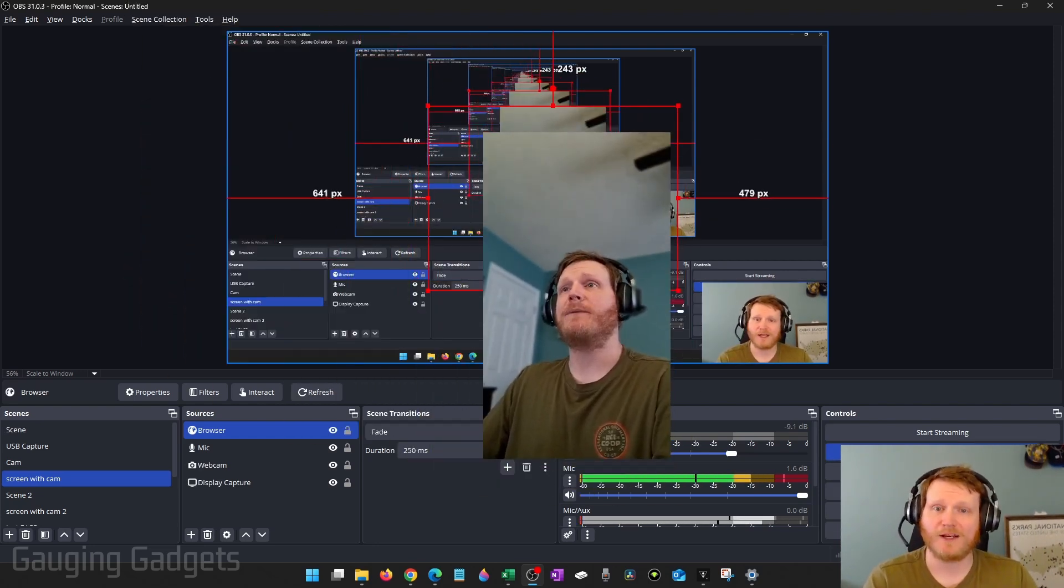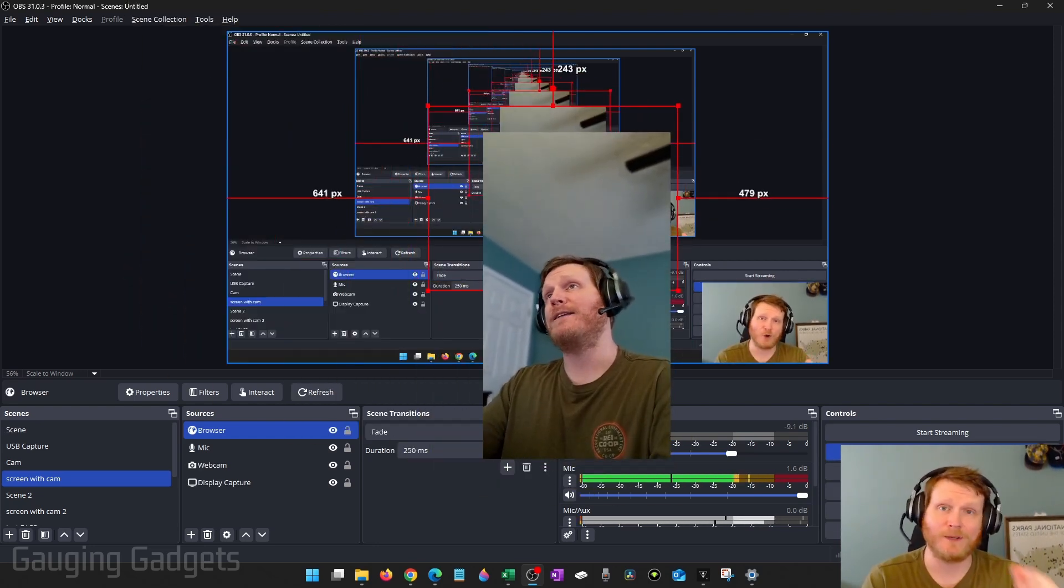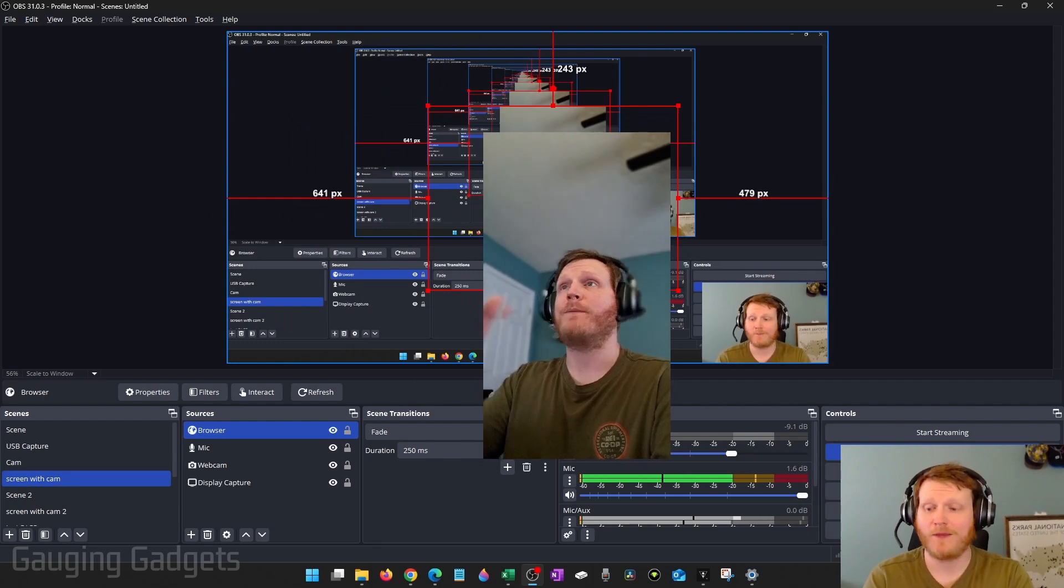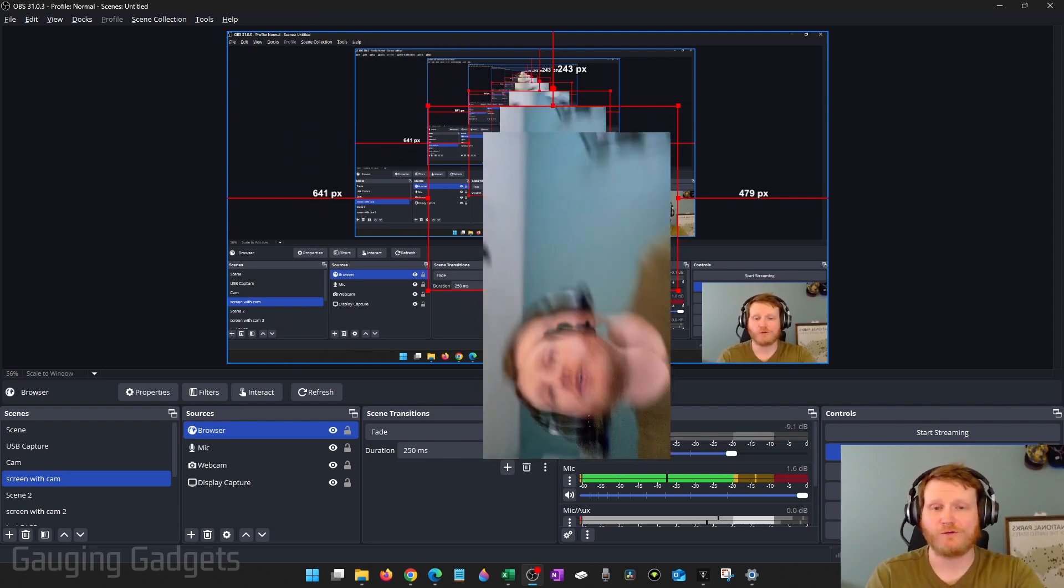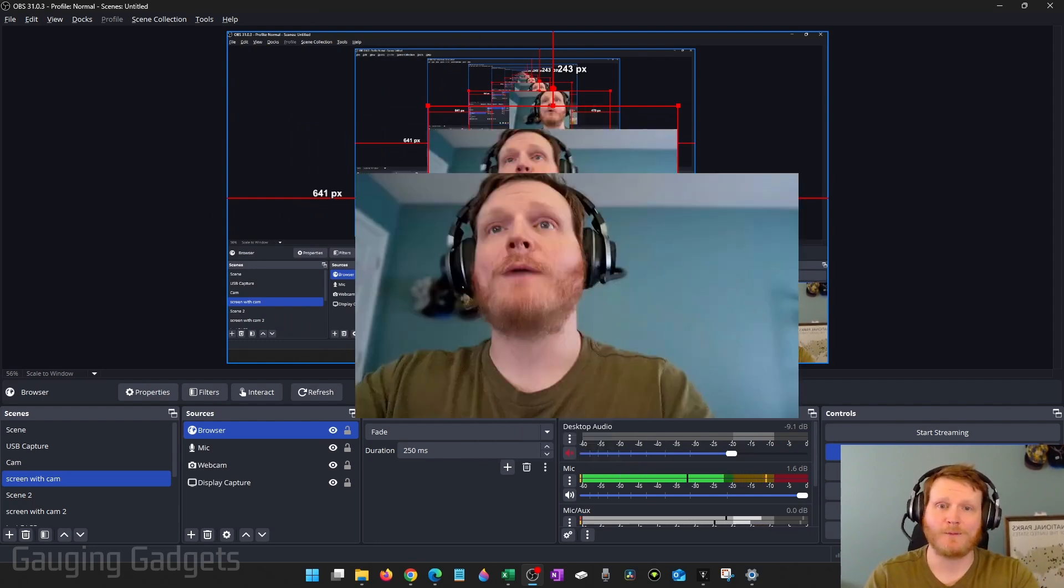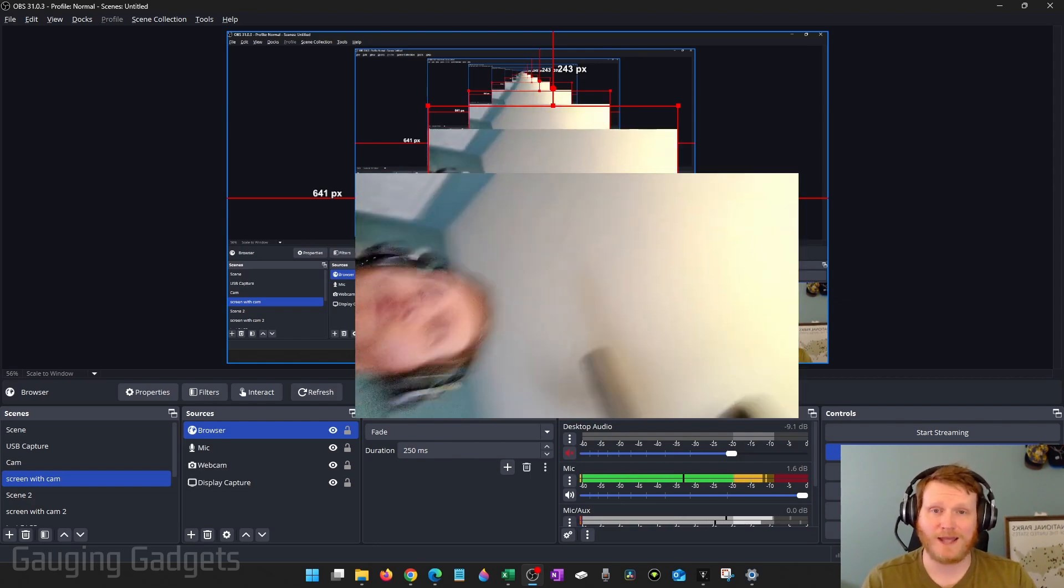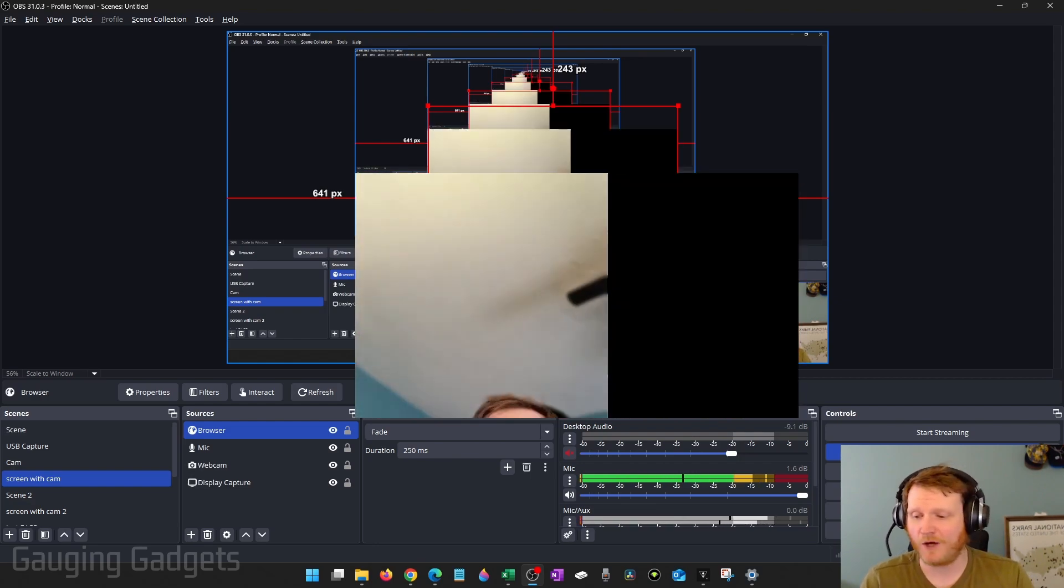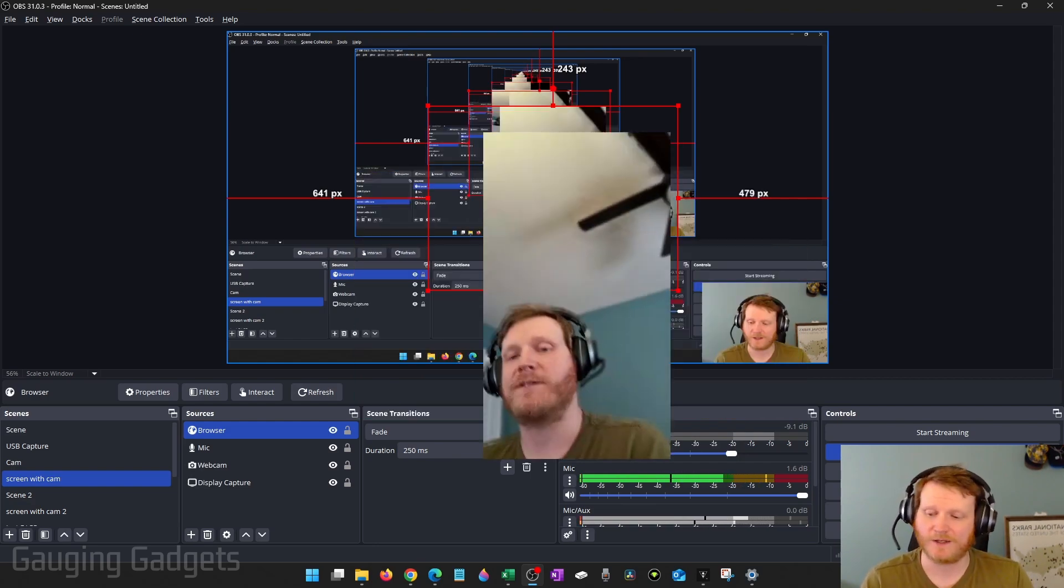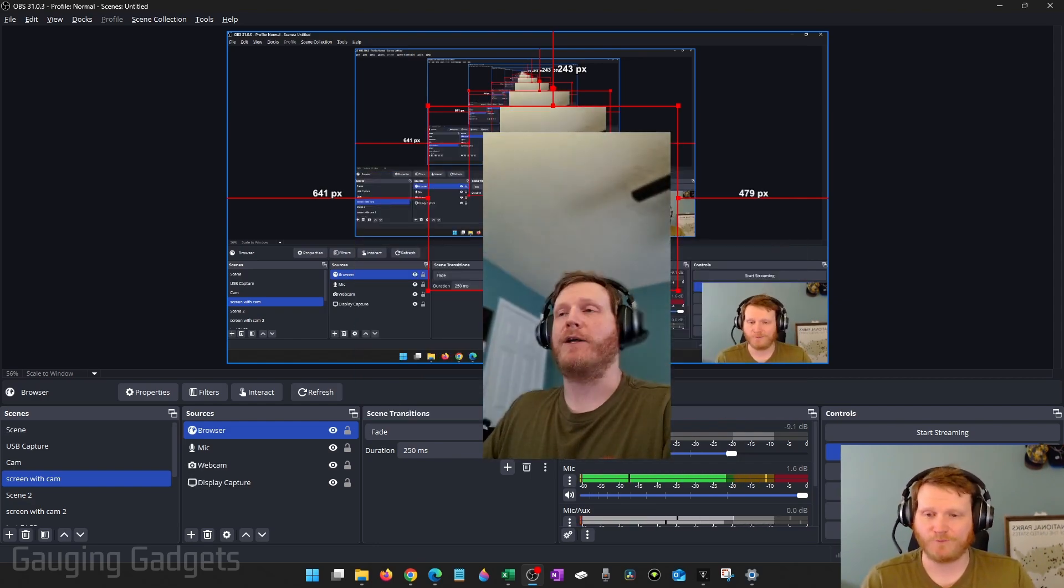You can manipulate it just like you would any OBS webcam. You can turn your phone sideways and that'll move the webcam to landscape rather than portrait. And you can end it anytime on your phone by selecting the red phone button.